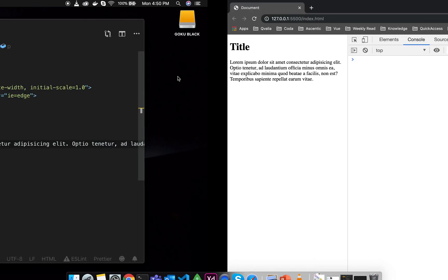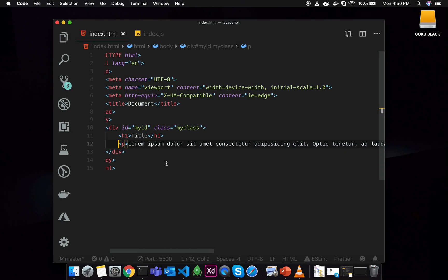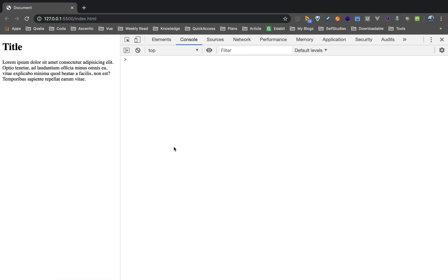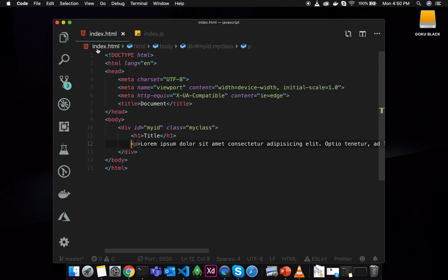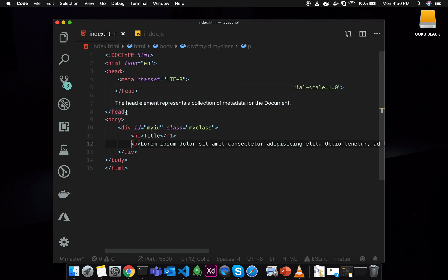We have to use one method to access one element. We have to check the elements. This is the document object model. There are objects inside the document.